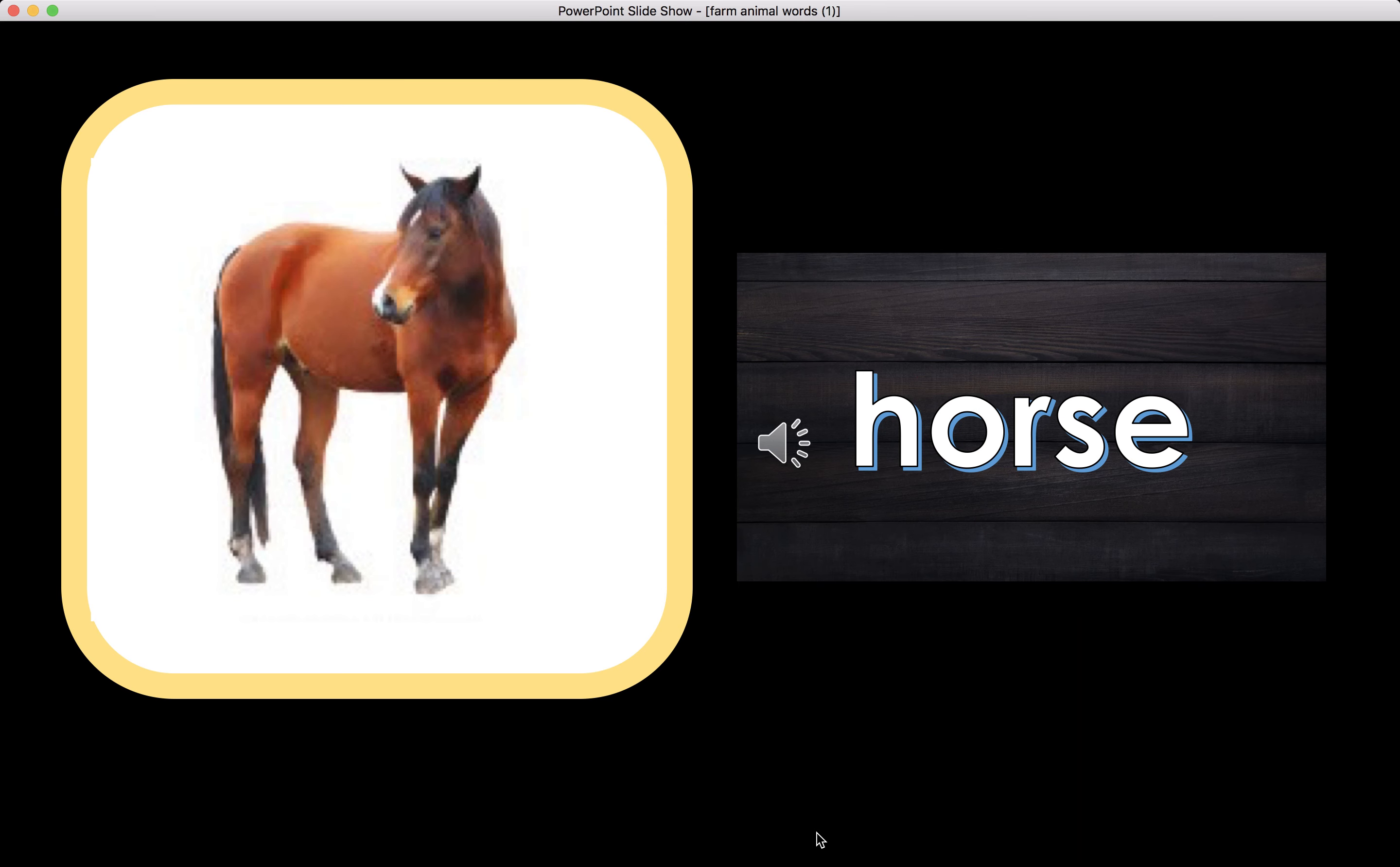Horse. This is a horse. Horse begins with the letter H. H makes the sound. The beginning sound of the word horse is H.